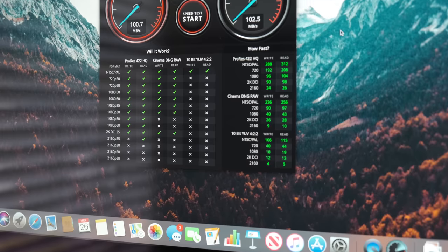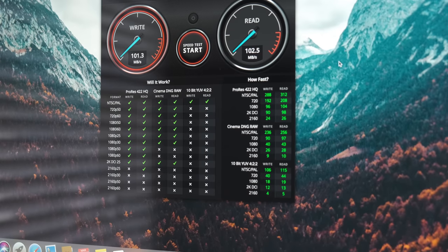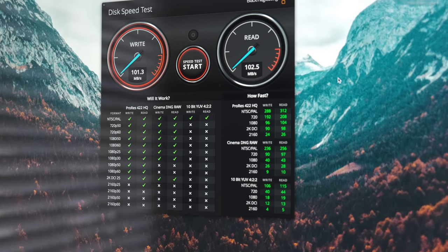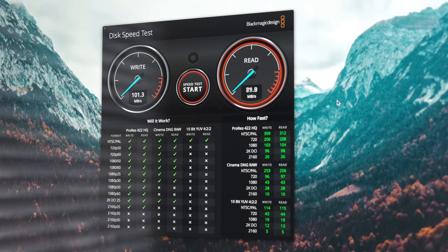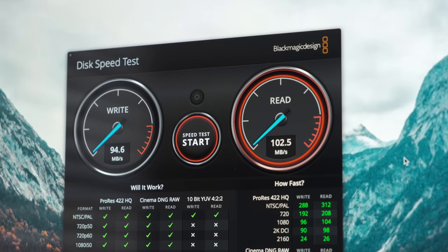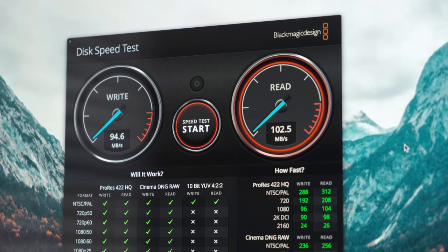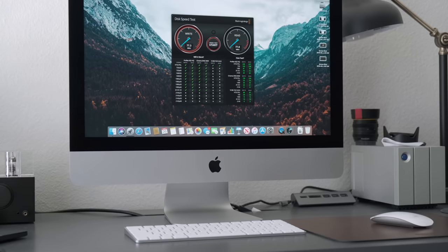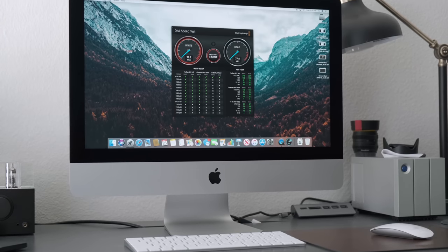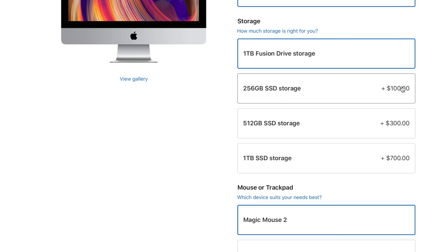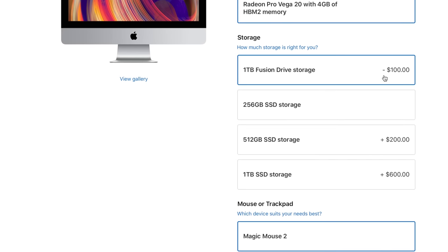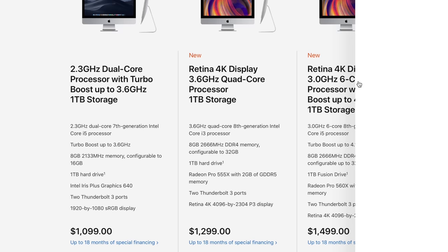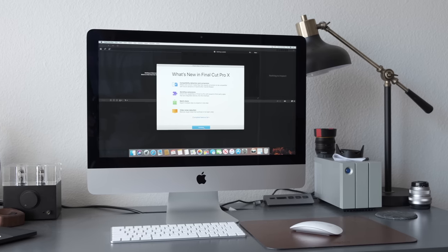When it comes to Blackmagic's disk speed test, the $1299 base 4K iMac tops out at around 100 megabytes per second for both its read and write speeds thanks to that 5400 RPM hard drive. You can opt in to upgrade to that 1TB Fusion drive for $100 extra and get slightly better performance, or spend an extra $200 and get a 256GB SSD which will drastically improve your iMac's performance.